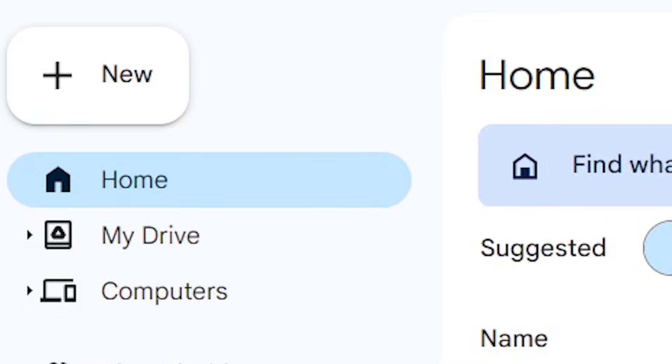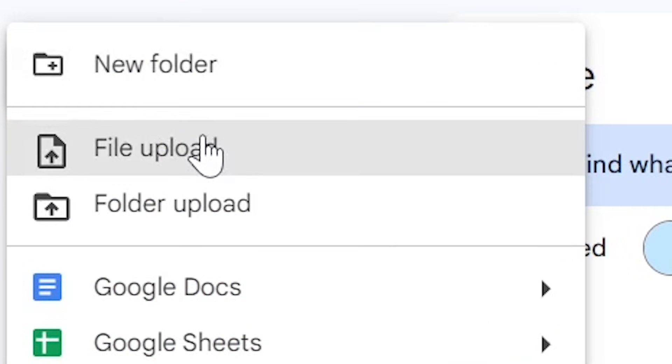On the drive home page we're going to go to new in the top left hand corner and we're going to click to file upload.